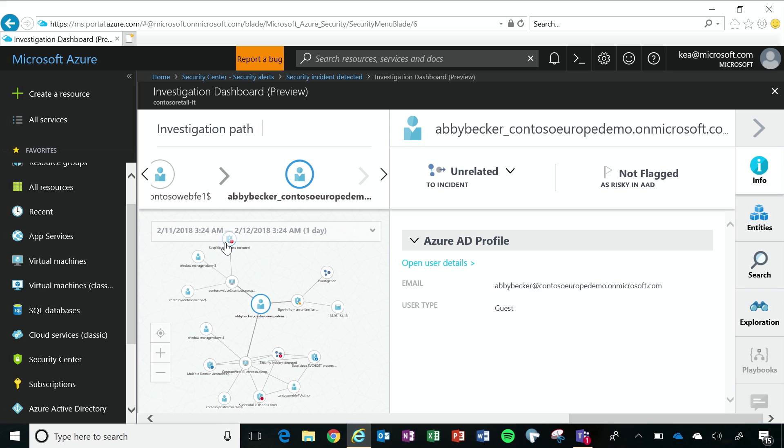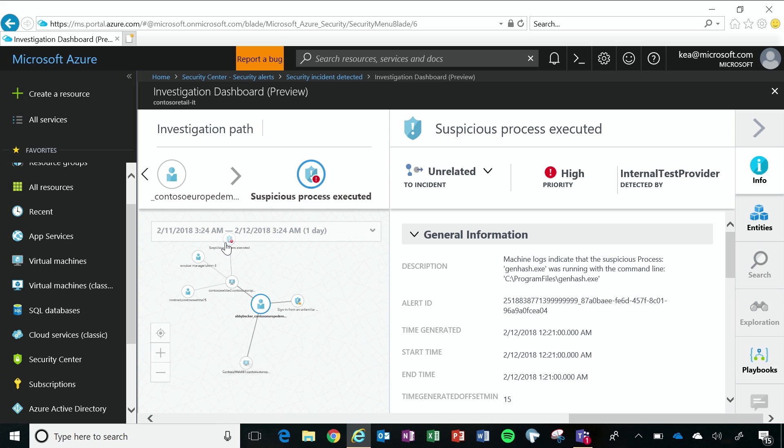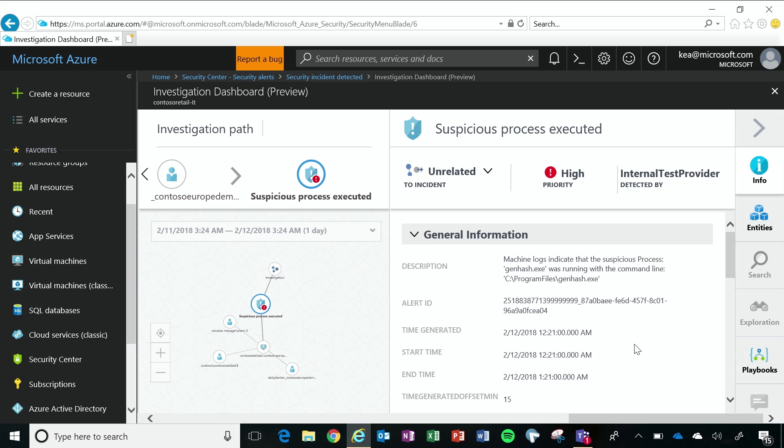Click a little bit lower. Suspicious process gen hash running in program files. Yeah. She snuck something on the machine. Yeah. Bad guy. Bad guy, not Abby.